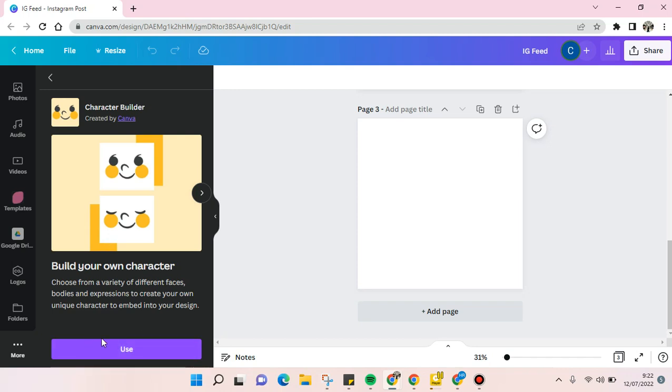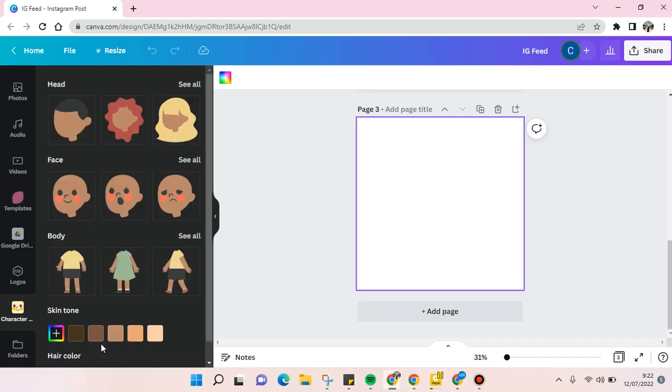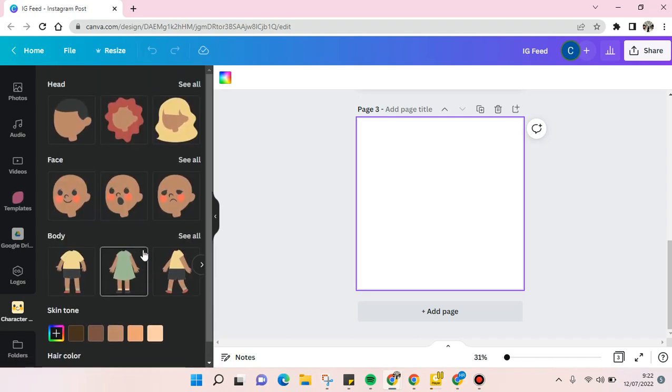Click on use so you can build your own character by using this feature. As you can see here, there are three options that we can use: the head part, the face part, and also the body parts.